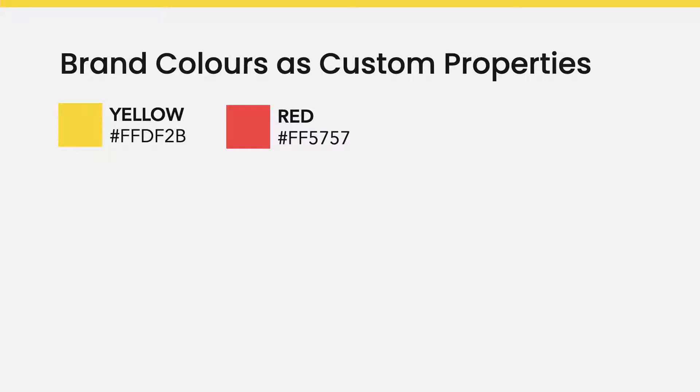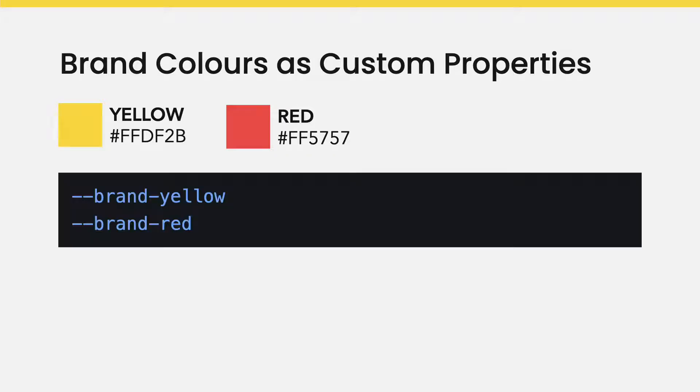Let's say you have specific colors that will be used throughout your website. Instead of trying to memorize the hex values or copying it every time you need it, start by declaring the colors as custom properties.